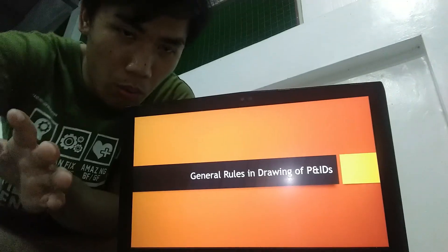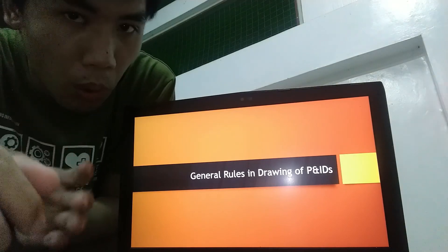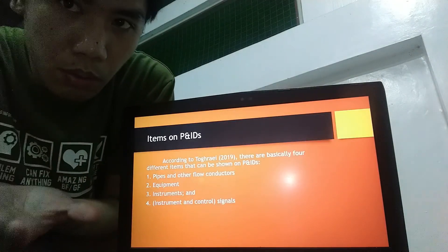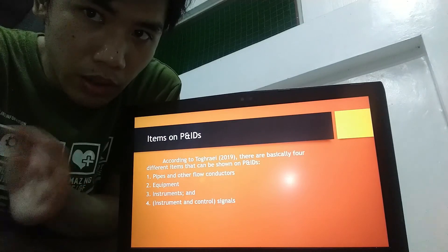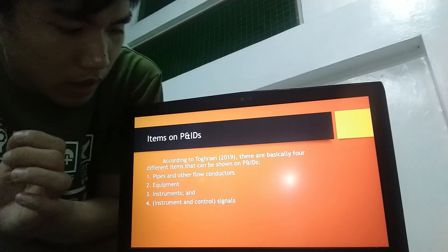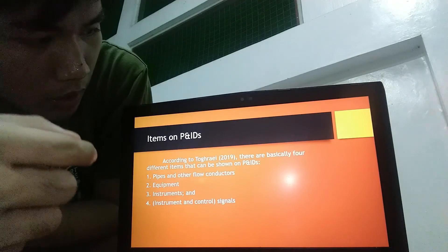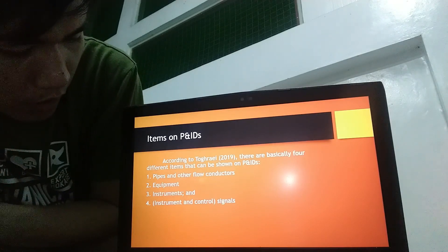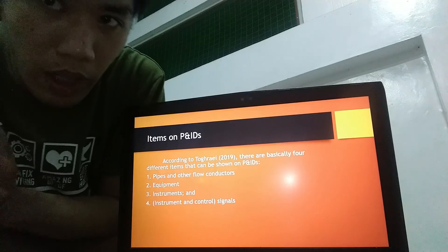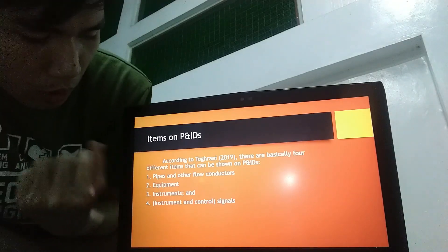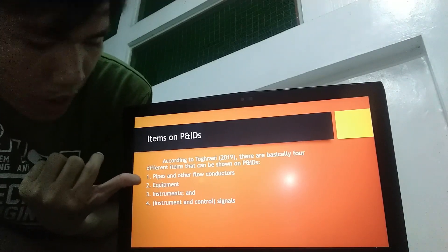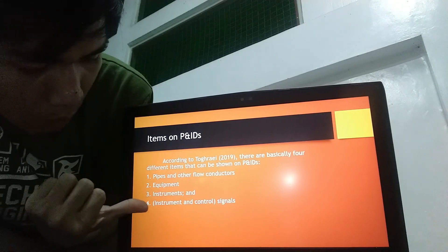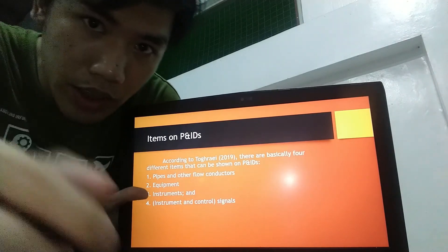So what are the general rules in drawing of P and IDs? So first, we must take note of the items on P and IDs. According to Thor Grey, there are basically four different items that can be shown on P and IDs: pipes and other flow conductors, equipments, instruments, and instruments and control signals.